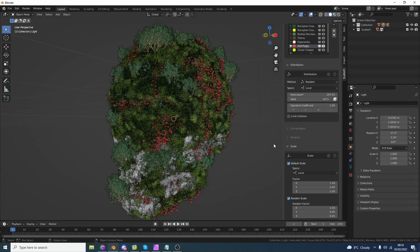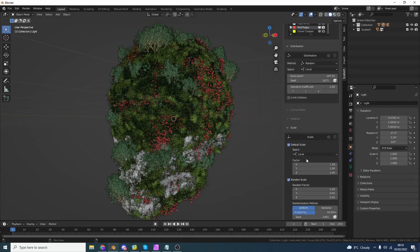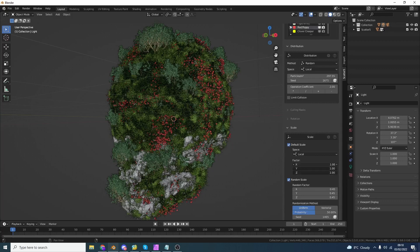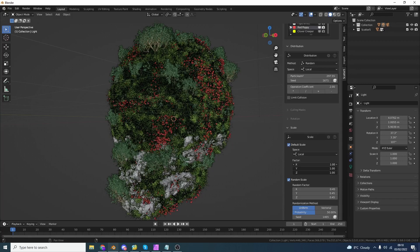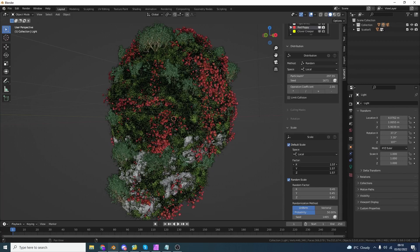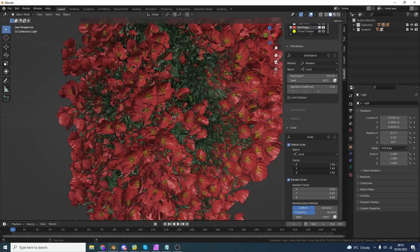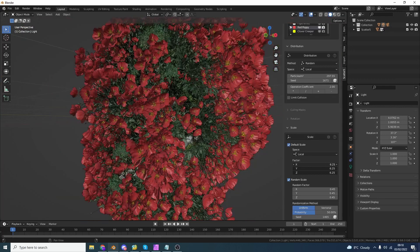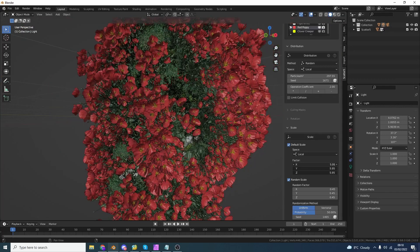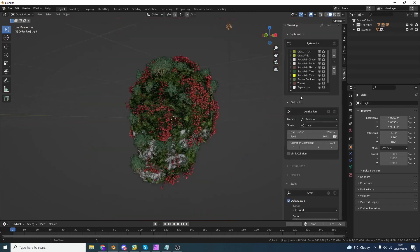Now I'm not very happy with the scale. I would like the poppies to be a little bit bigger. So I can open up the scale menu and I can just select all three of these and we can drag them. Whoa, bit big, bit big, bit big. Let's go back a bit.